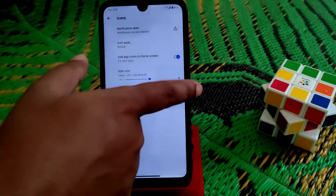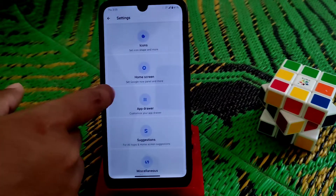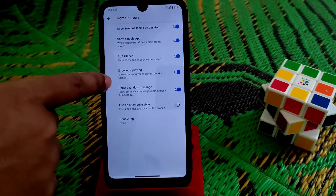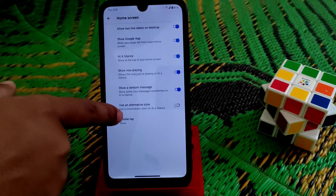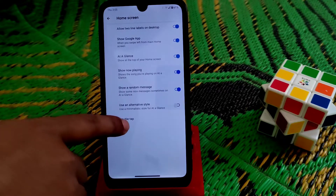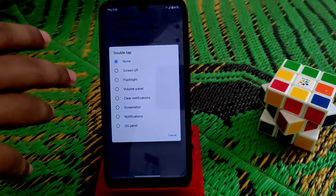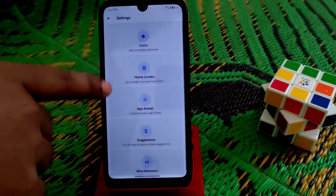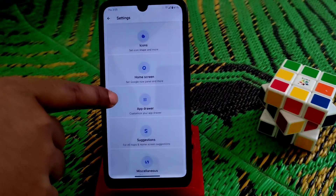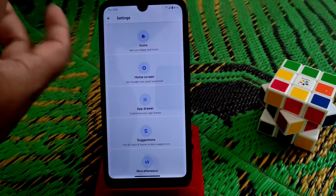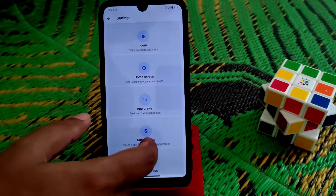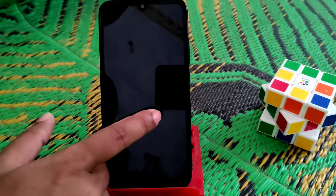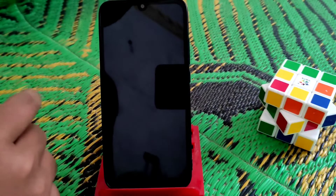Here are notification dots and home screen options — you can use what you need. If you want to enable double tap to turn the screen off, just enable that option. So if I double tap on the home screen right now it will turn the screen off.